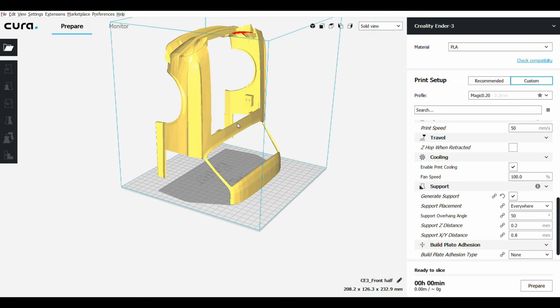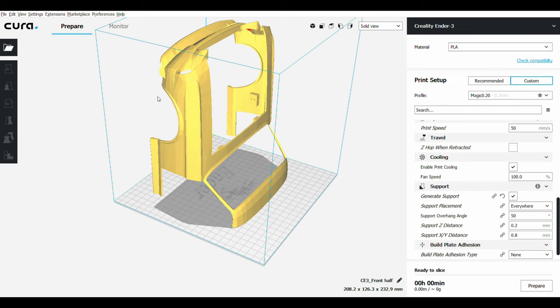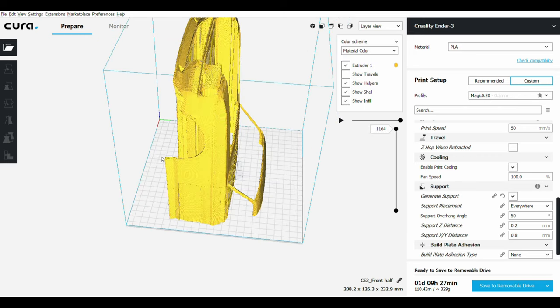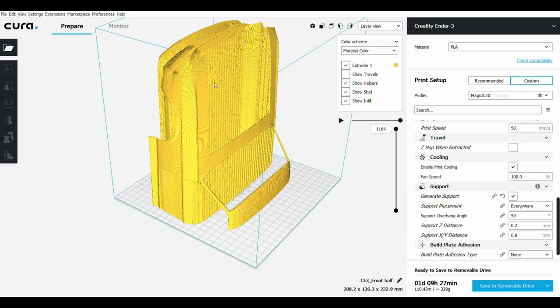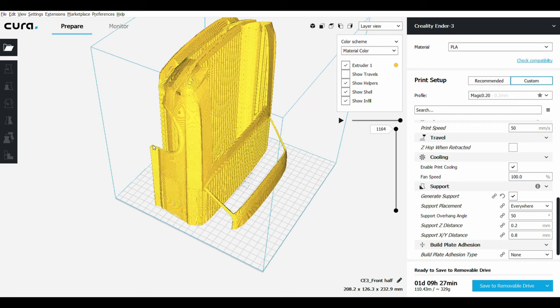The reason I'm doing that is if I slice it like this, it's going to take so much time and so much material. As you can see, it uses so much filament and so much time.